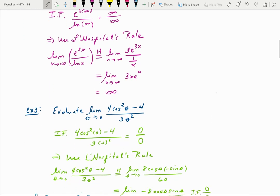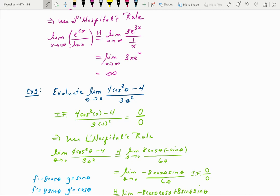Next, evaluate the limit as θ approaches 0 of (4cos²θ − 4) over 3θ². Checking for indeterminate form by direct substitution: the numerator gives 4cos²(0) − 4 = 4(1) − 4 = 0, and plugging 0 into the denominator also gives 0. Remember, 0 over 0 is not an answer — it's an indeterminate form, meaning we can now use L'Hôpital's rule. Always do that check first.